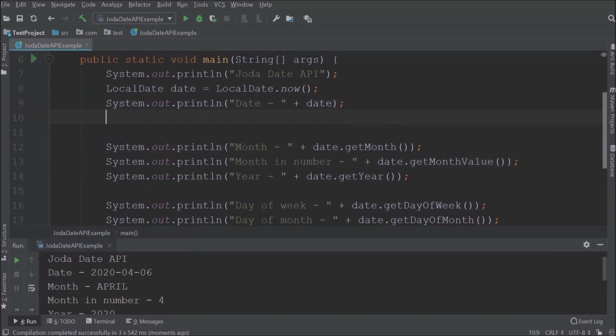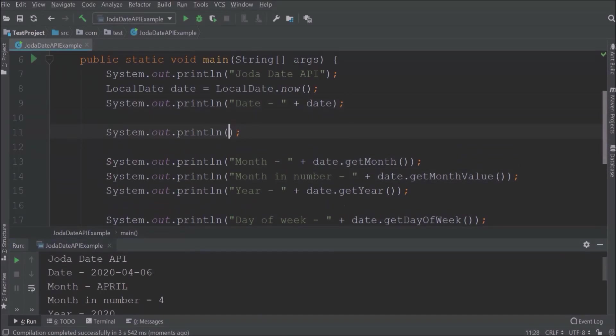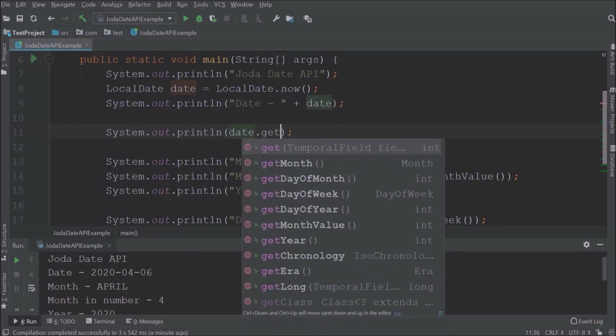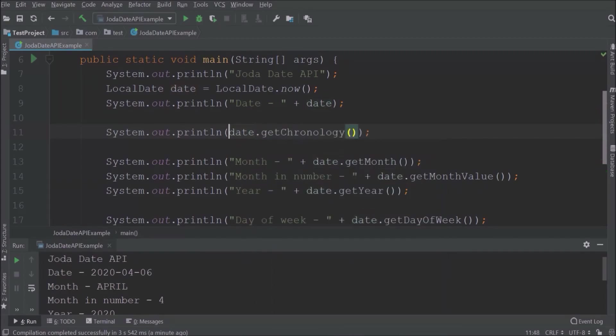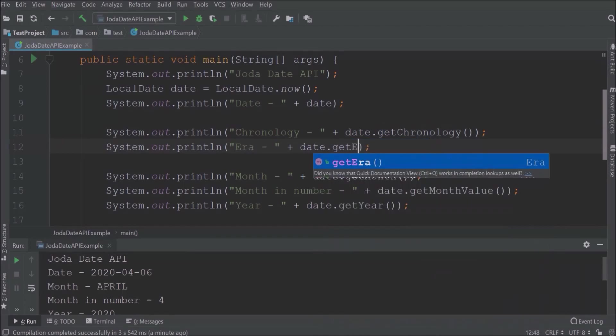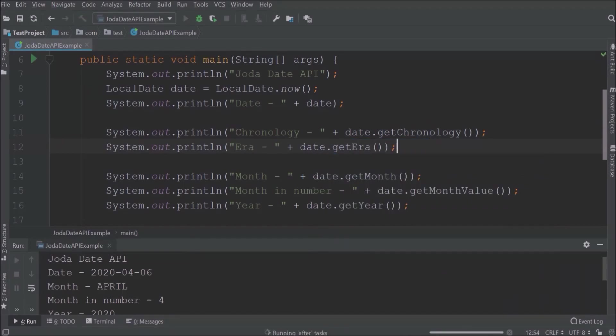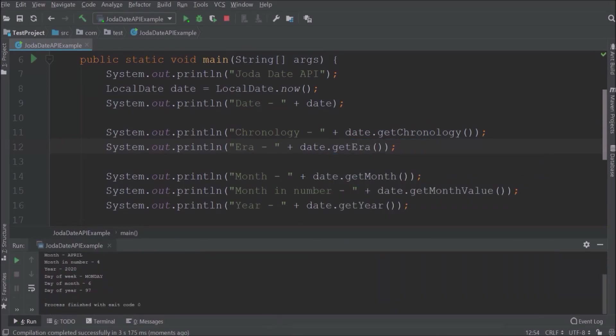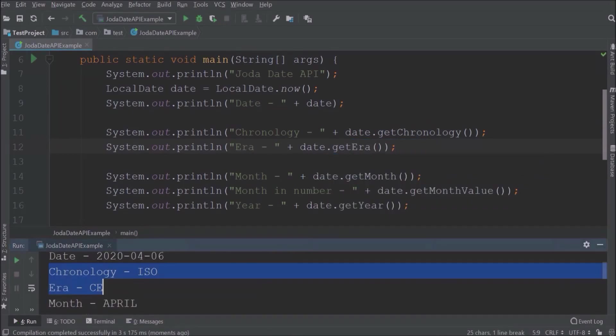Apart from that basic detail, let's see how to get chronology or era. See, there are built-in methods available for those. See, it's printing chronology is ISO and era is CE.